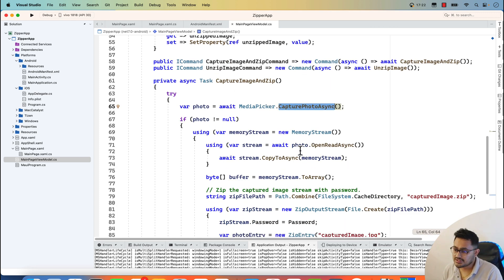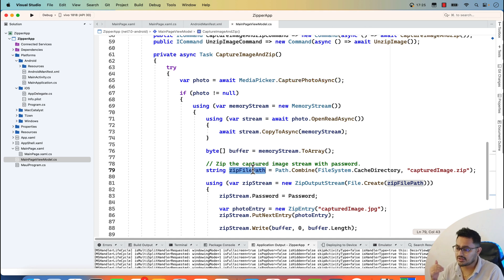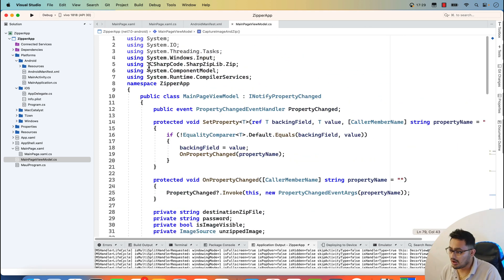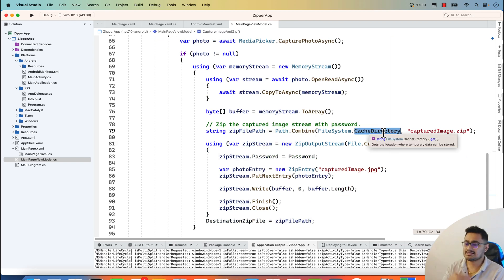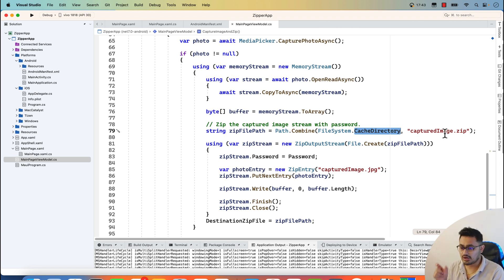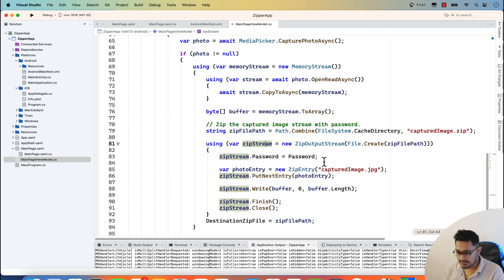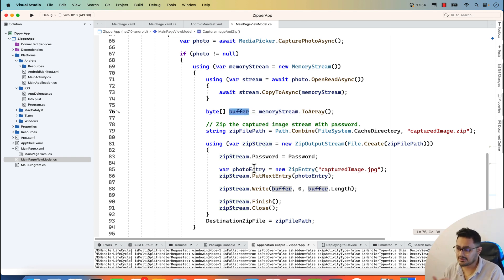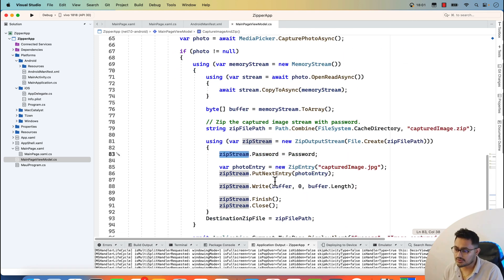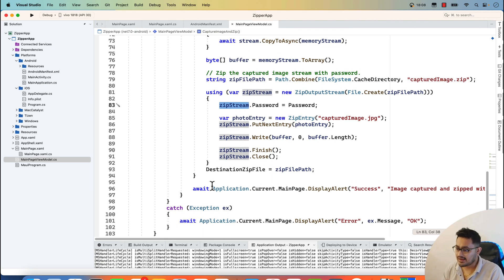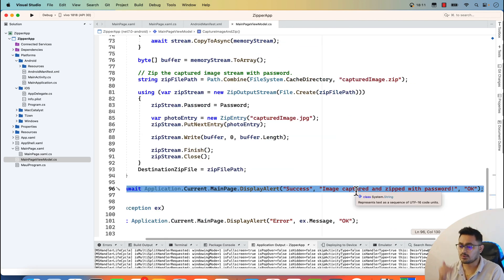After capturing the photo, I create a buffer. Using the ShareZip library - specifically 'ICSharpCode.SharpZipLib.Zip' - it provides the zipping implementation. We create a zip file and add the image stream as a byte buffer along with the password, so the image stream gets encrypted with the password. If everything is successful, we get a successful output confirming the image was captured and zipped with the password.